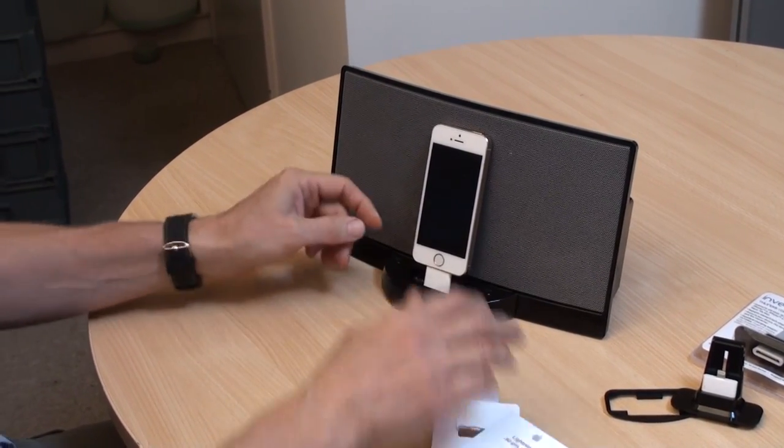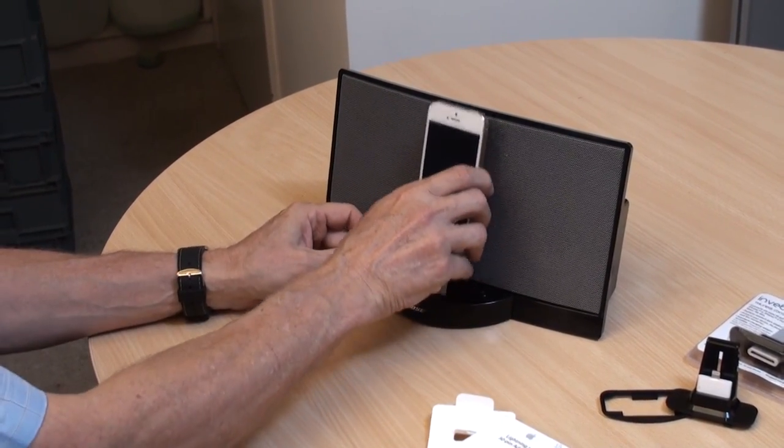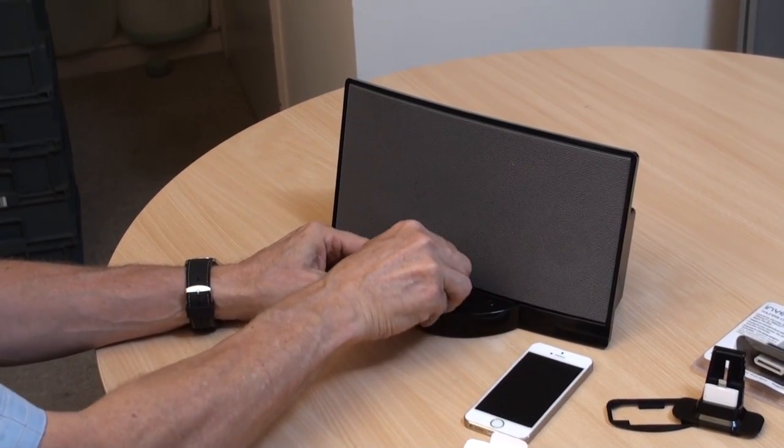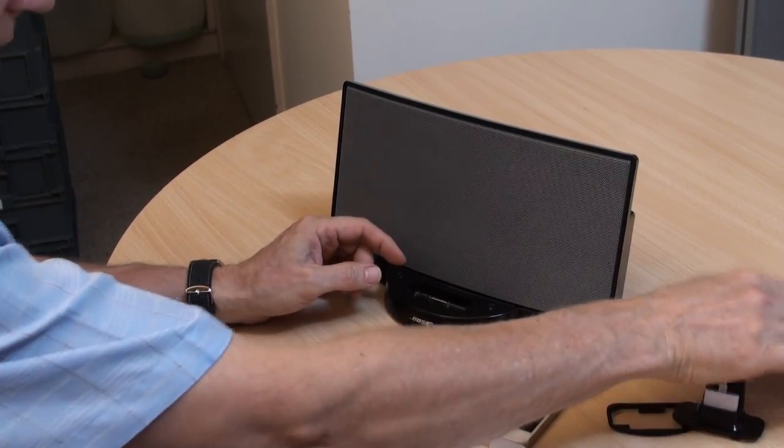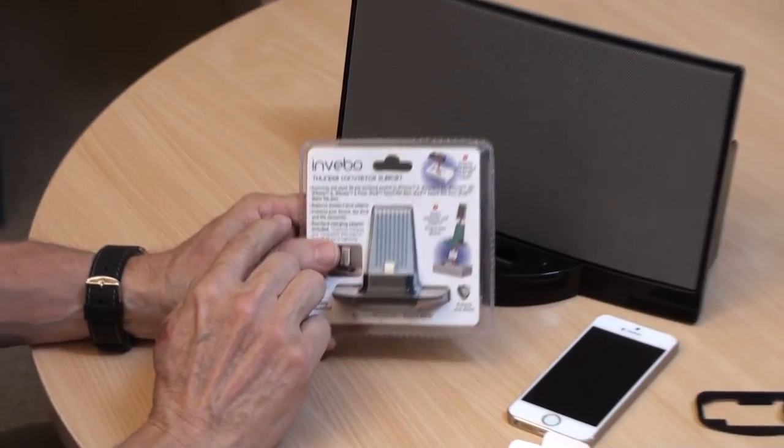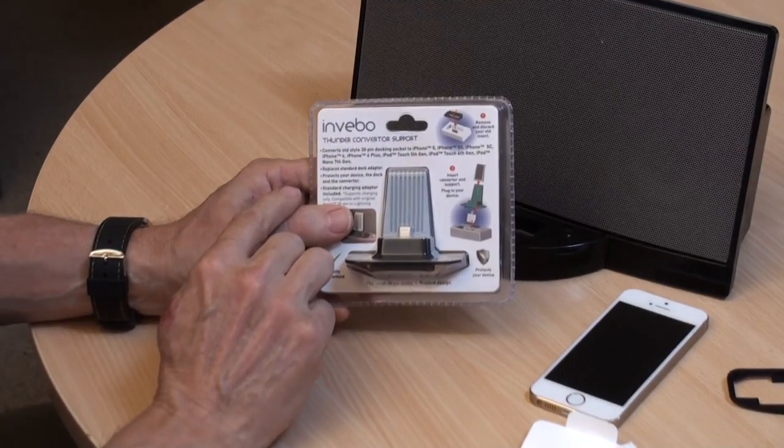Now what we supply for the SoundDock Original Series 1, let's unplug that for a moment, is the Inbibo Thunder converter support.